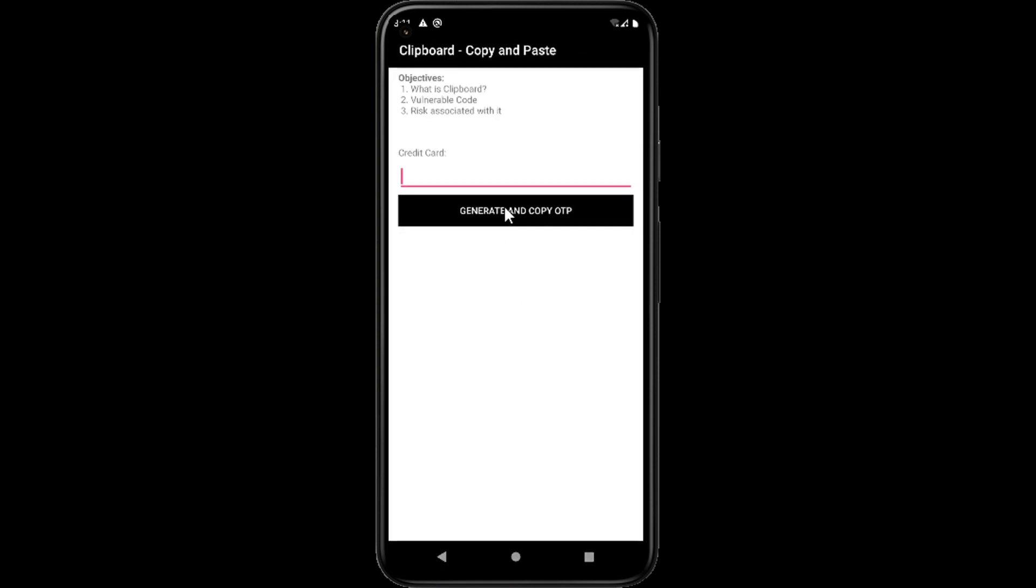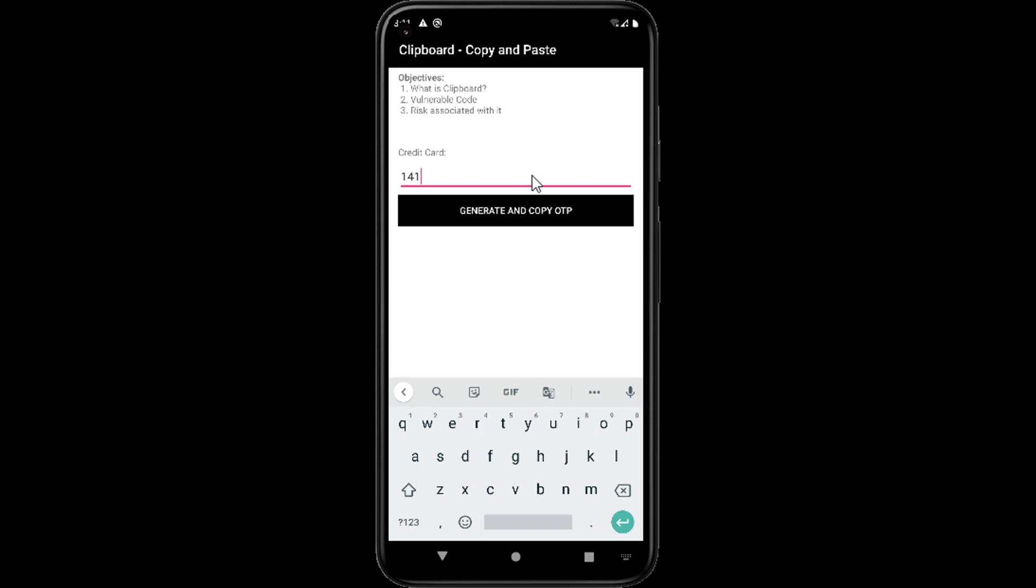This is a clipboard copy-paste issue. Clipboard is an application where we can save our copied content.